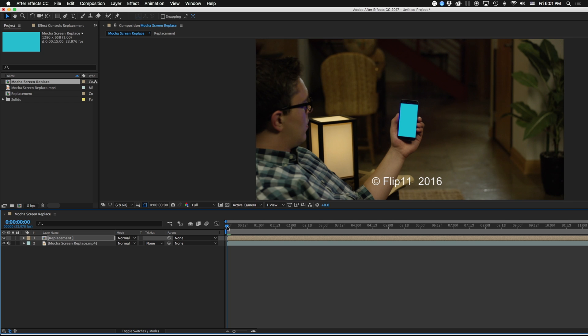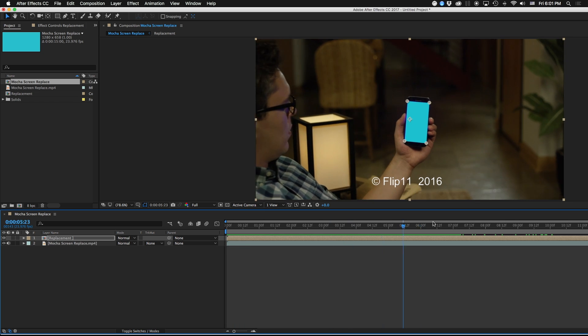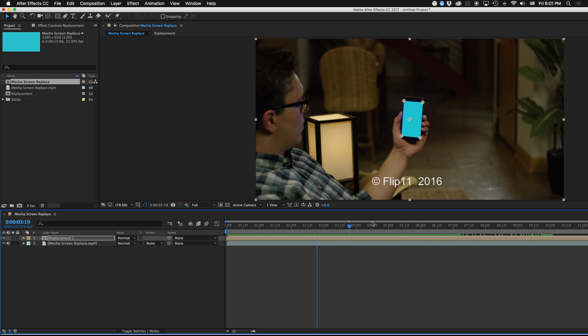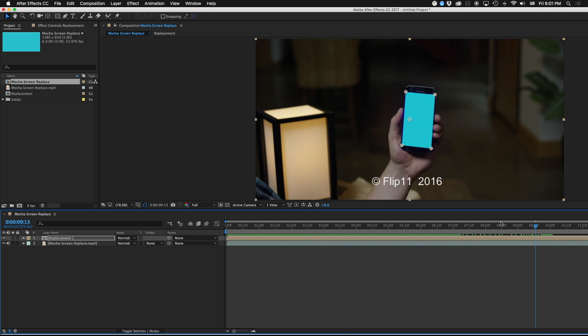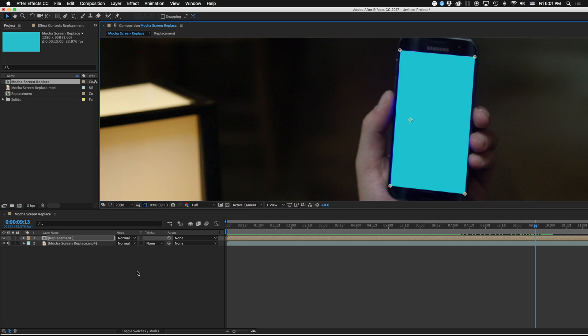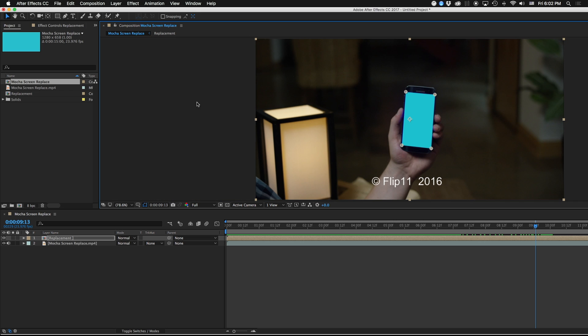and that is going to paste that corner pin data. So if I play this back, you can see that it's tracked pretty well. We do have a slight issue here. So if I zoom in around 200%, we can see a little bit of spill, and we're going to clean that up in a second. But let's go ahead and replace this screen.